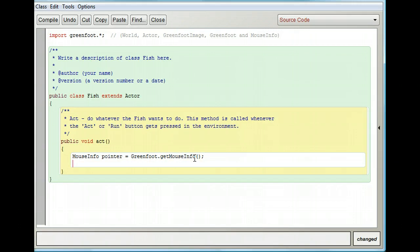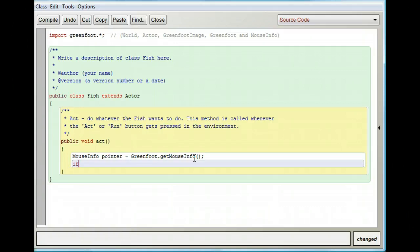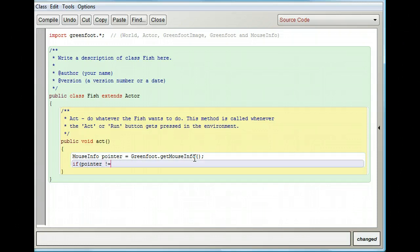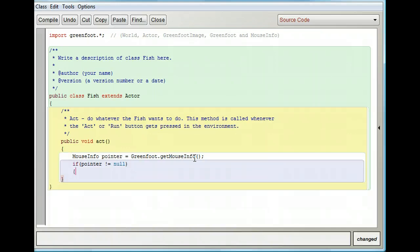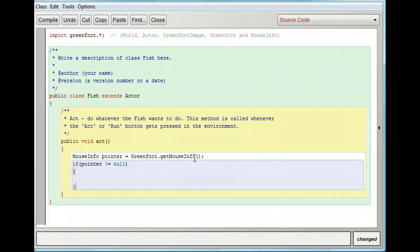I need to make sure that my mouse actually exists before I do anything with it, otherwise I'll get an error. So I'm going to do an if statement: if pointer does not equal null — that's exclamation point equals null. Then an open curly bracket and a close curly bracket. Pause it and put that in just as I did.